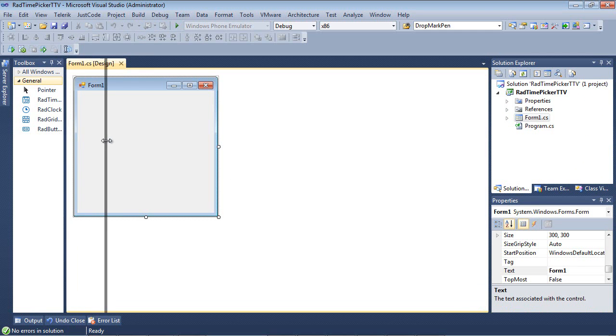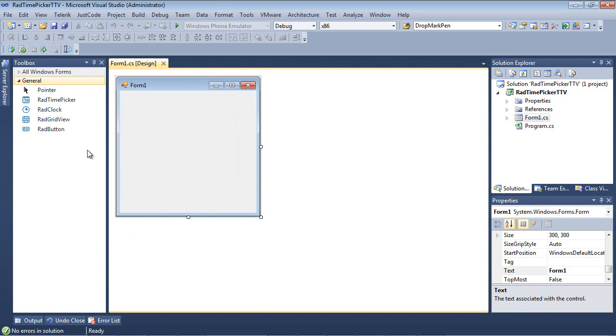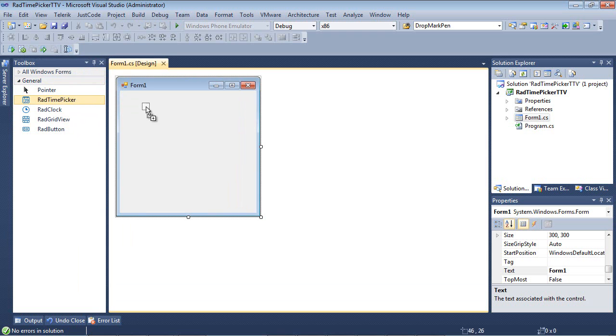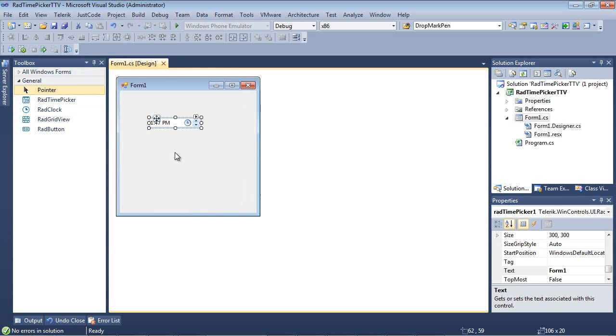So once we click on Form 1, we can look over here in our Toolbox. And inside of our Toolbox, I've just added a couple of items here for us. The one that we're most interested in here today is going to be the Rad Time Picker. So I'm going to simply drag and drop this control onto the form.